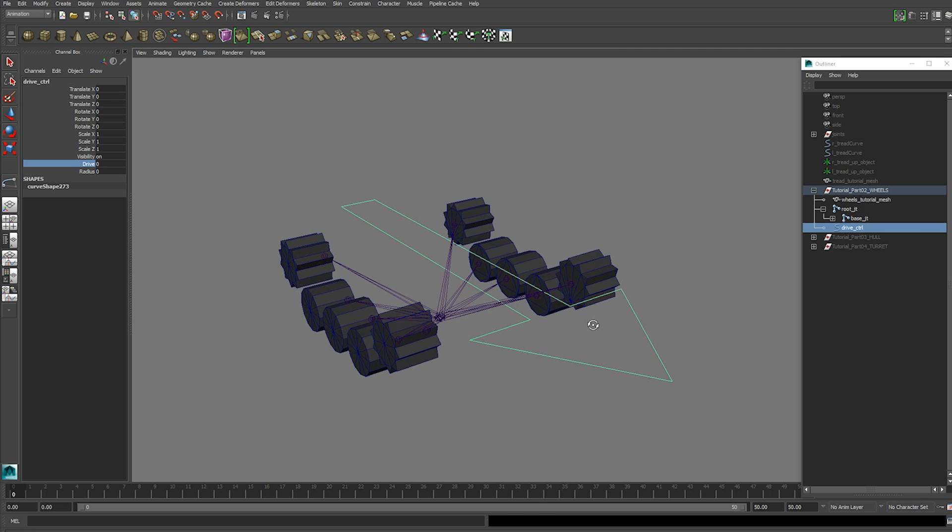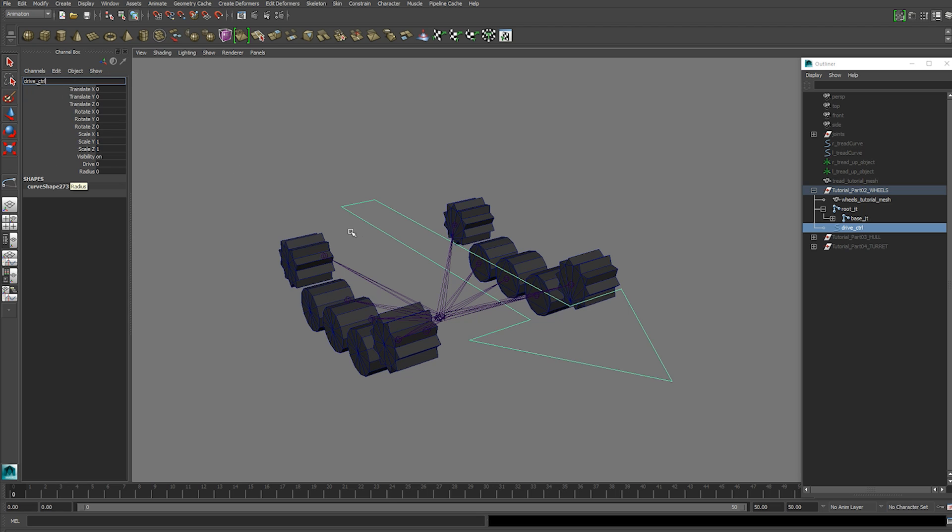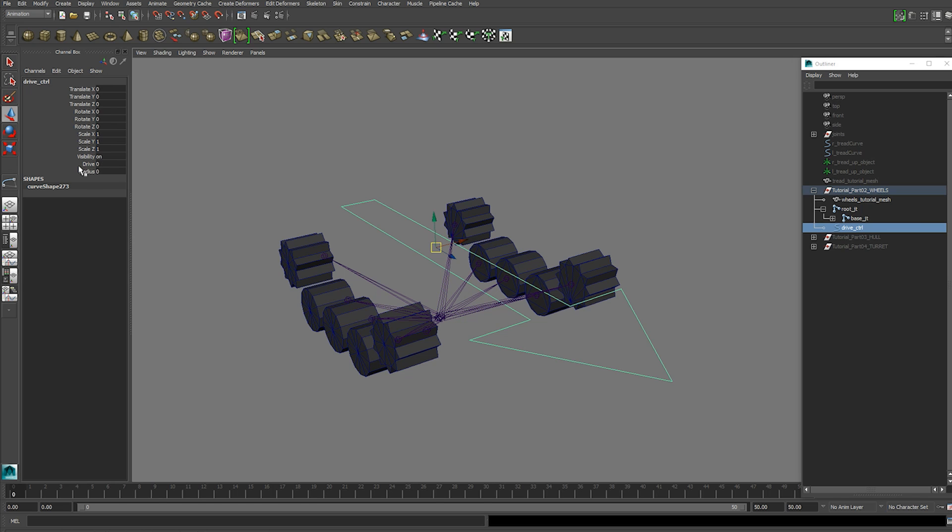The expression that we're about to use requires that your drive control is named exactly this. Drive underscore control, CTRL. And your attributes to be named this as well, drive and radius.